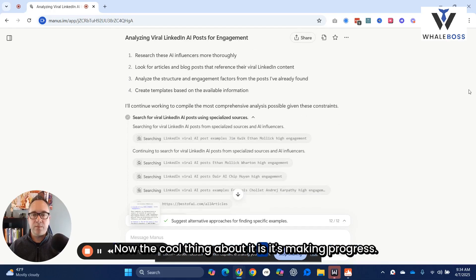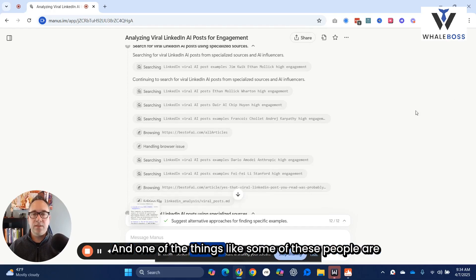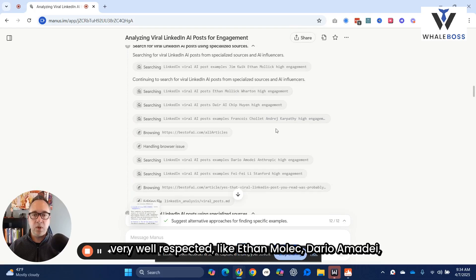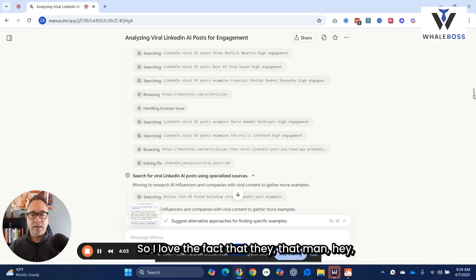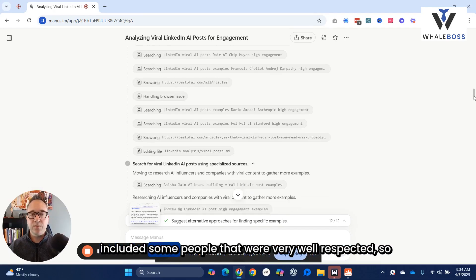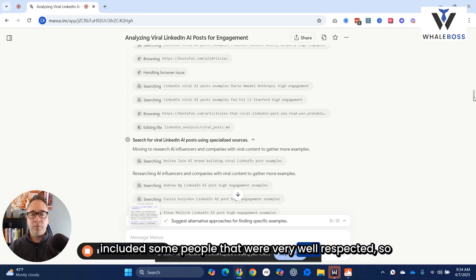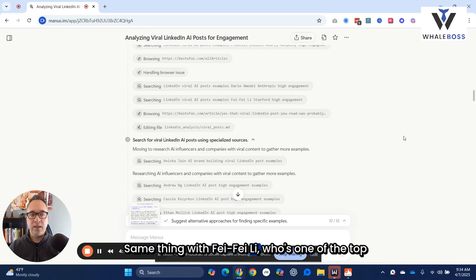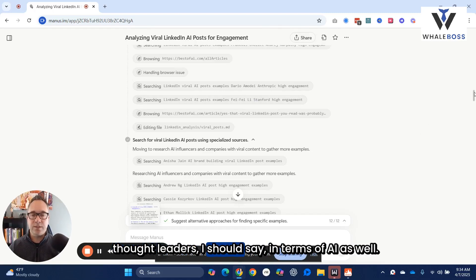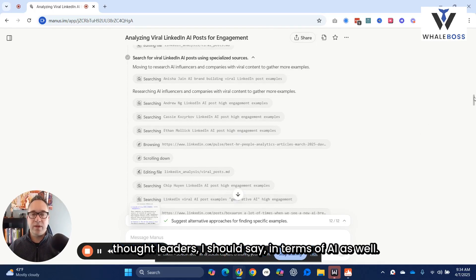The cool thing about it is it's making progress. Some of the people it identified are very well-respected, like Ethan Mollick and Dario Amodei, who's the Anthropic CEO. I love the fact that Manus included people that were very well-respected and started to target the ideal folks. Same thing with Fei-Fei Li, who's one of the top thought leaders in AI as well.